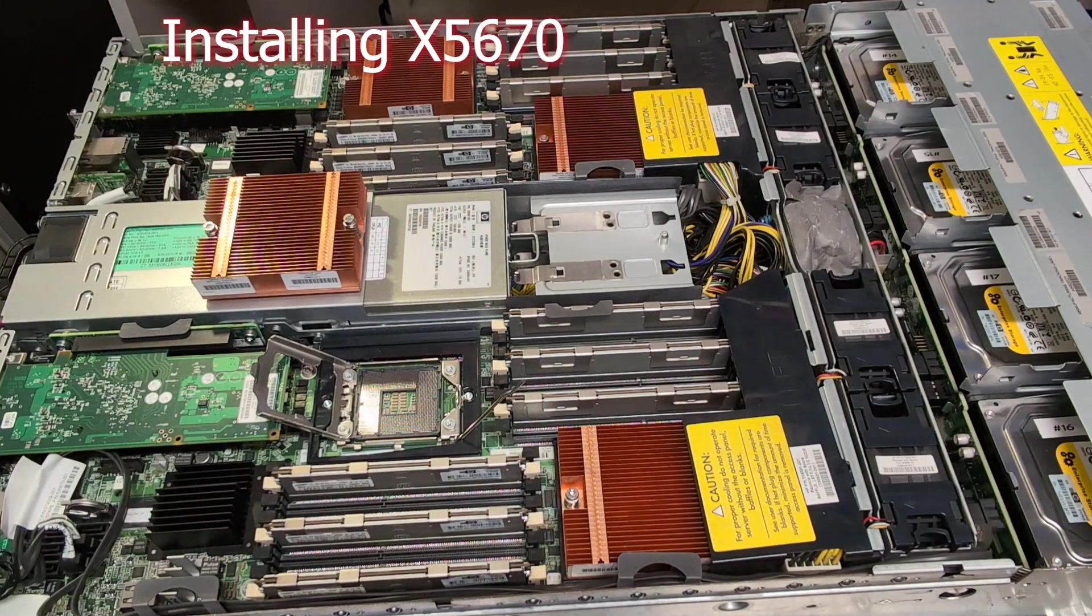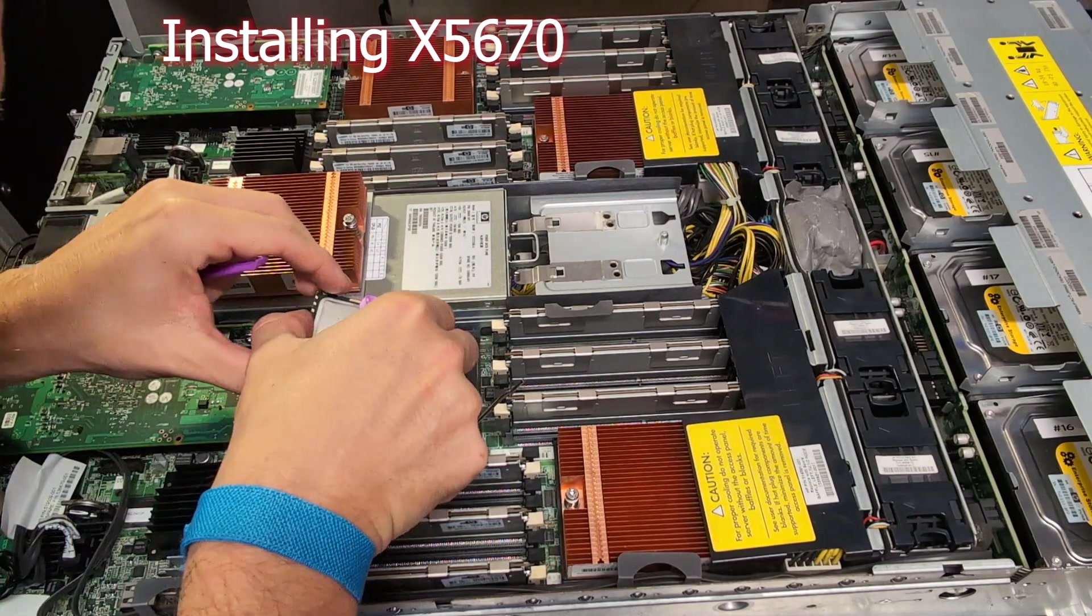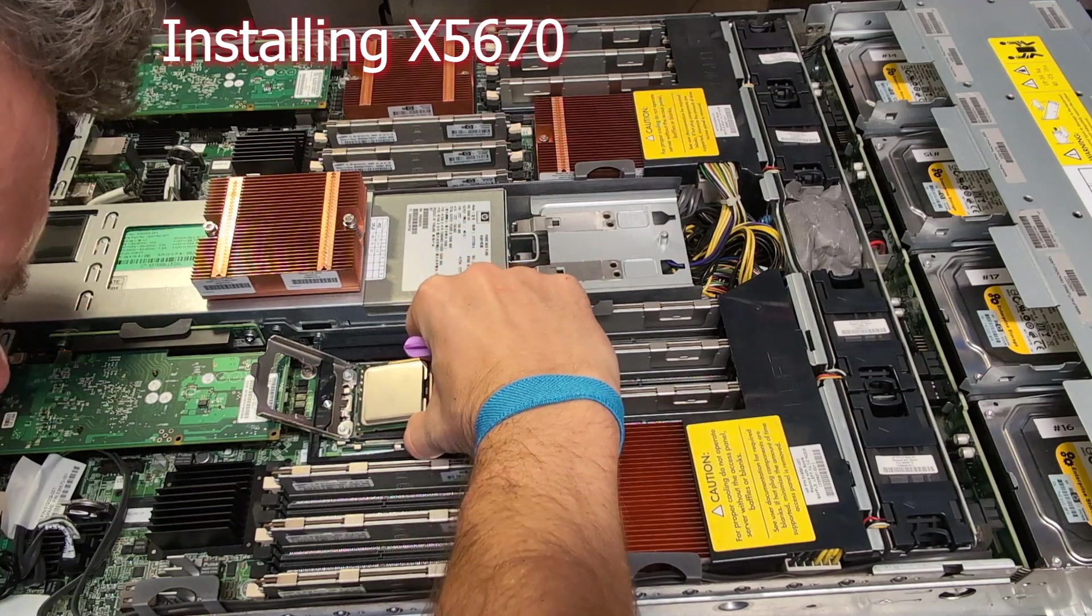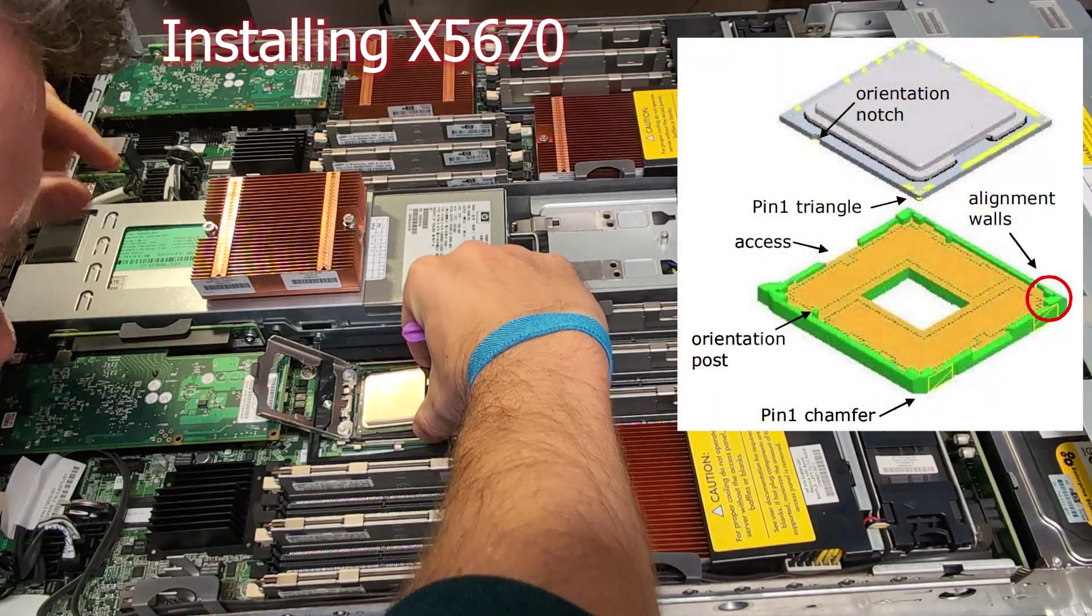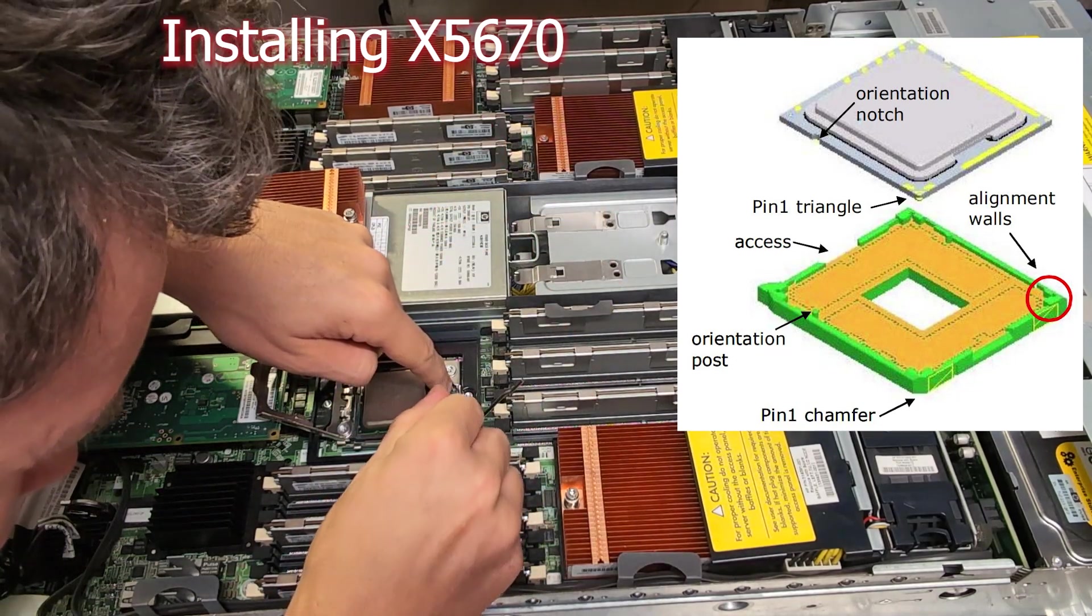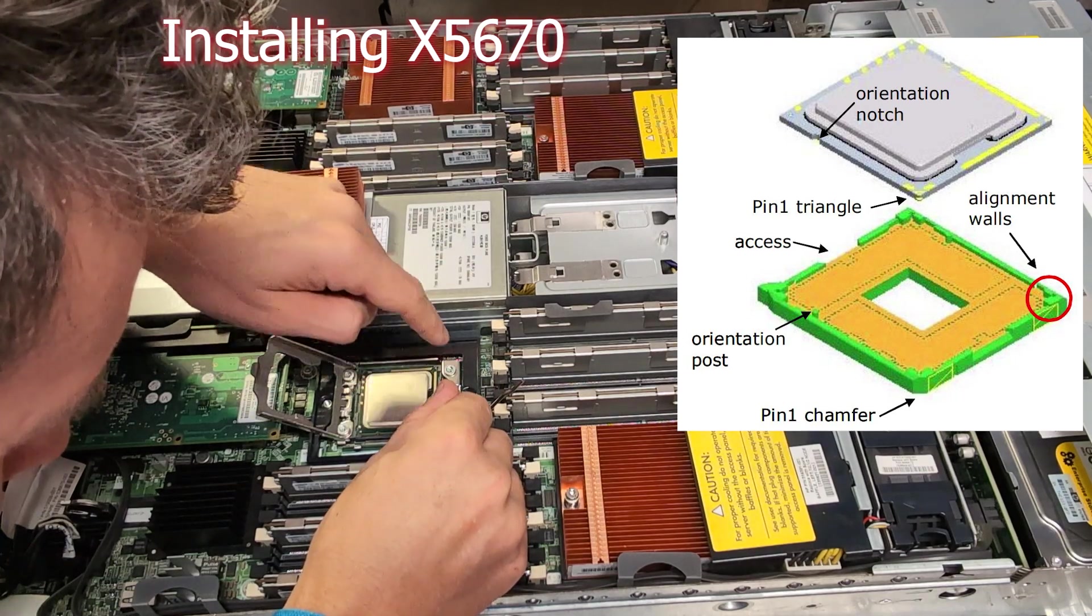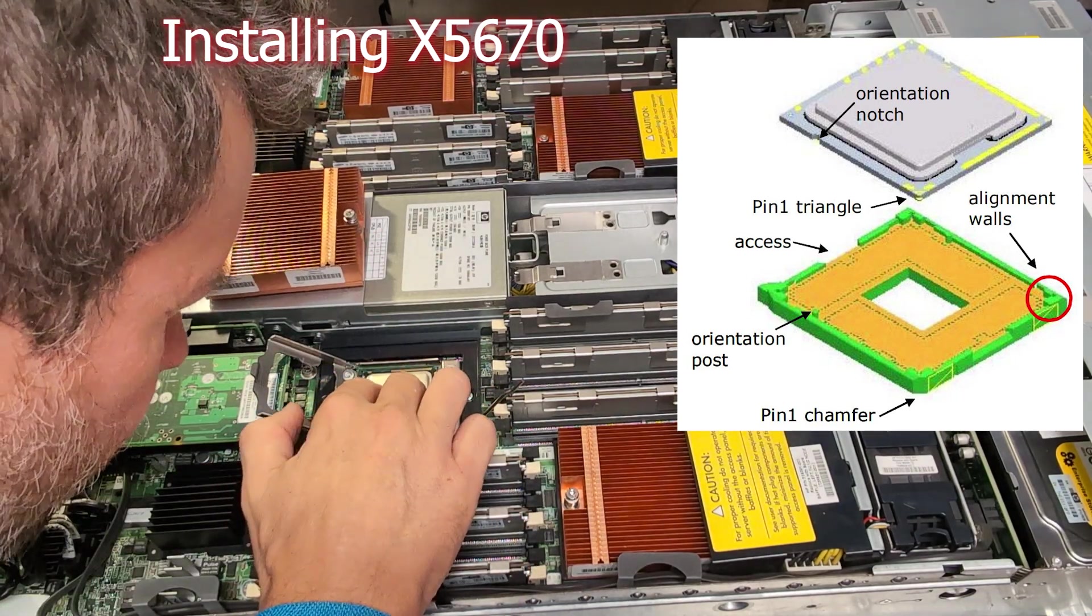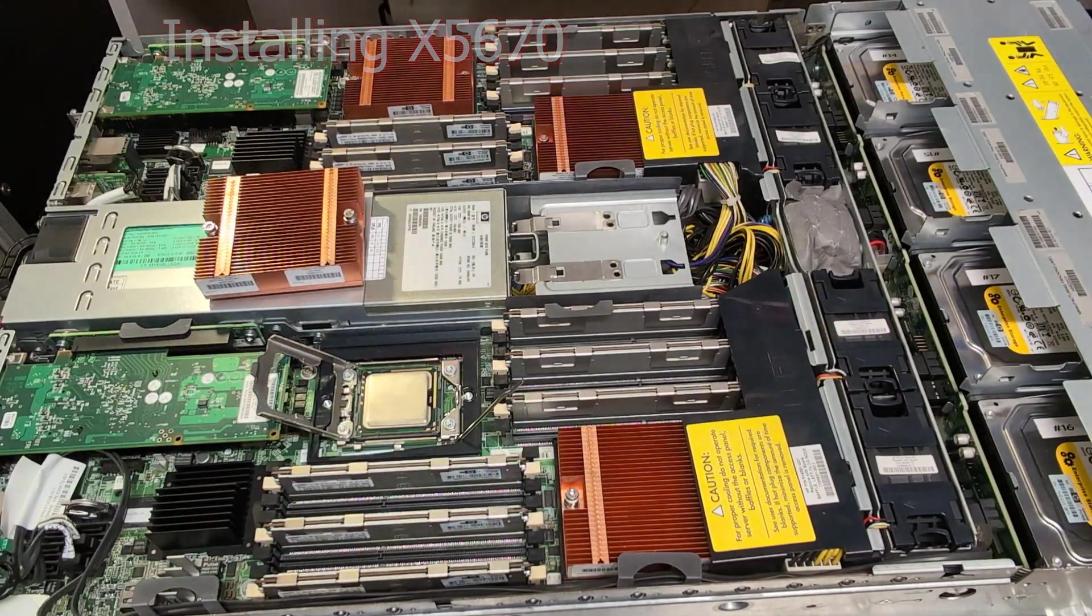I've removed the old processor, and then I placed carefully the new 6-core processor. I'm shaking a little bit. Here you can see the excess points where you can lift the processor there, and you have to be careful about the orientation of the processor. Looks good.